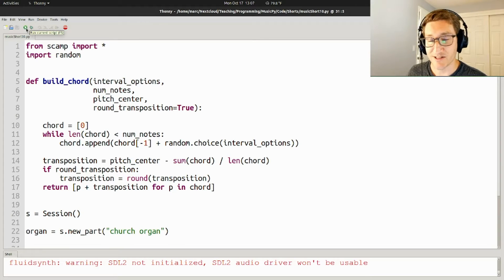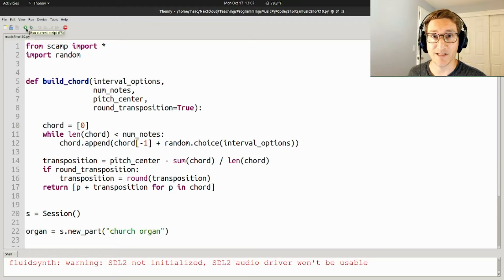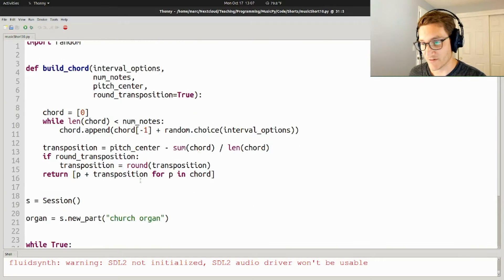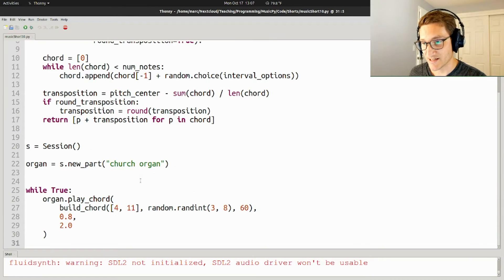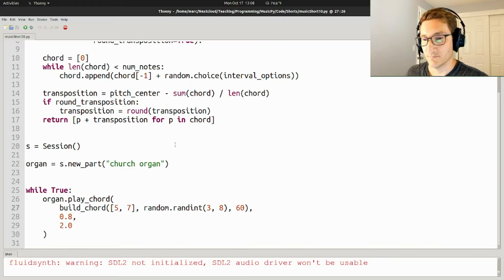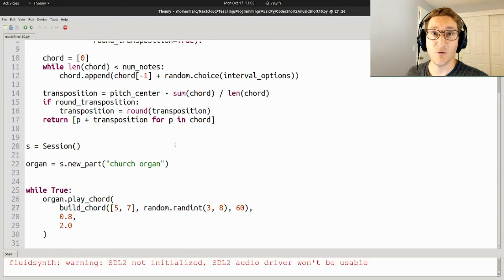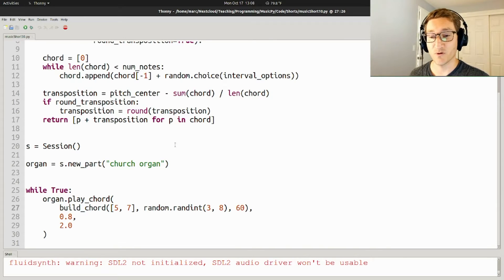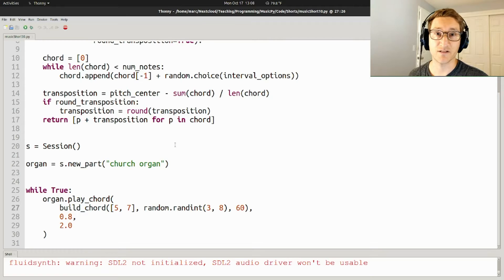What you hear right now is a whole bunch of different chords that are made up entirely of fourths and major sevens—thirds and major sevens. Whereas now, you're hearing a whole bunch of chords made up only of fourths and fifths.